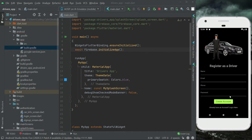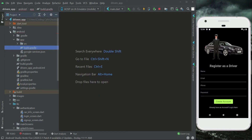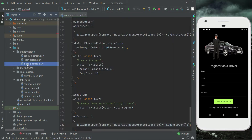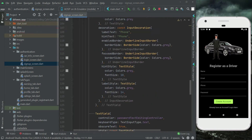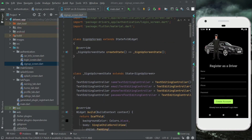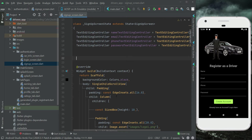Now let's work on the signup page. We will validate our signup form — that is, if any field is missing, if the email is incorrect, or if the name is less than three characters. For that purpose, we go to our signup screen inside the authentication folder and implement a method above the widget, giving it the name 'validate'.